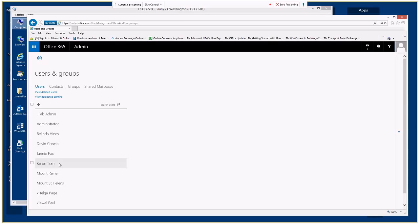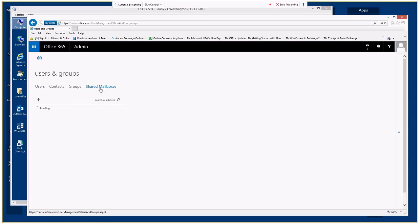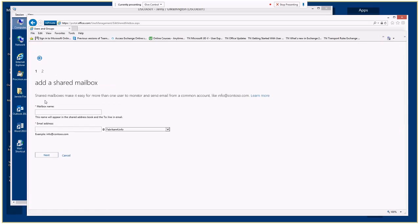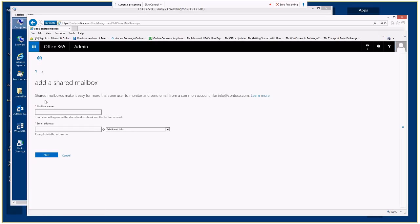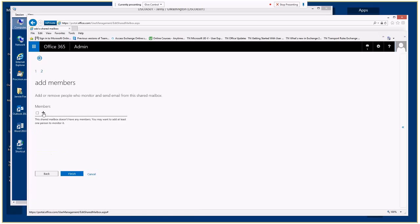We can also create a shared mailbox from here. When we click on Shared Mailboxes, we'll see a list of mailboxes. Clicking the plus sign kicks off the shared mailbox creation process. Shared mailboxes are a little different in that they don't require a license. We give the mailbox a name and an email address, and when we click Next, we'll be able to add members.